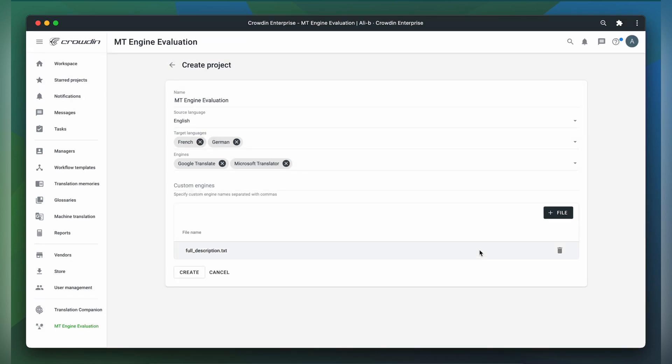If you do choose to include custom MT engines, then you should write the names of these engines separated by commas. Lastly, click on Create.